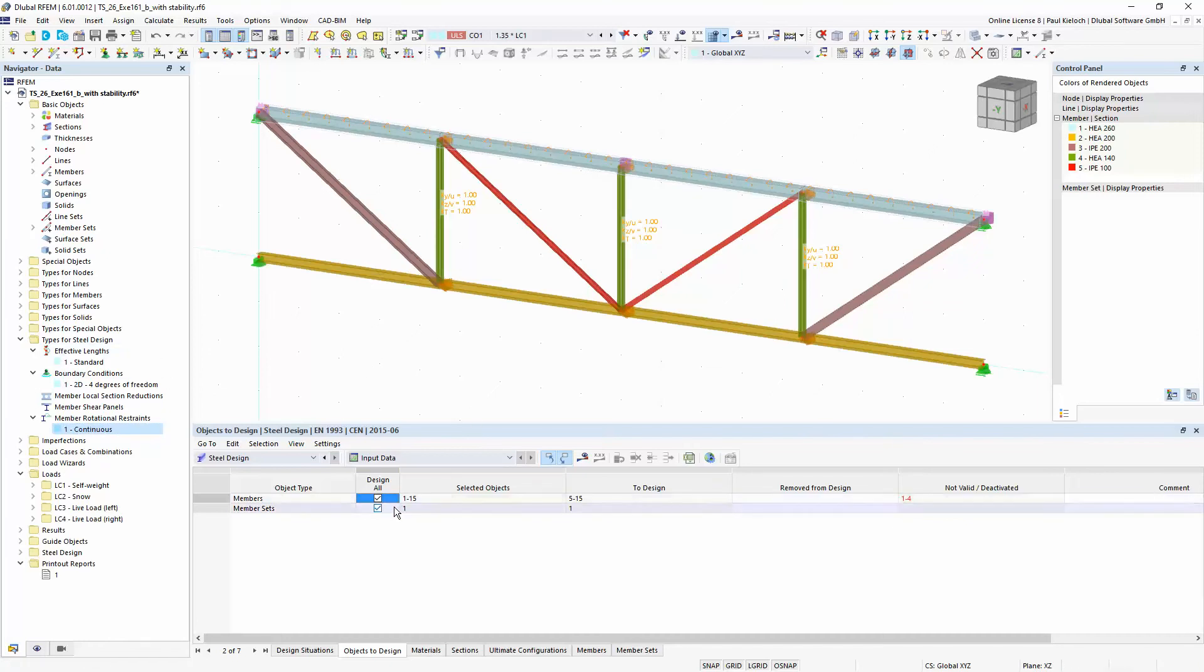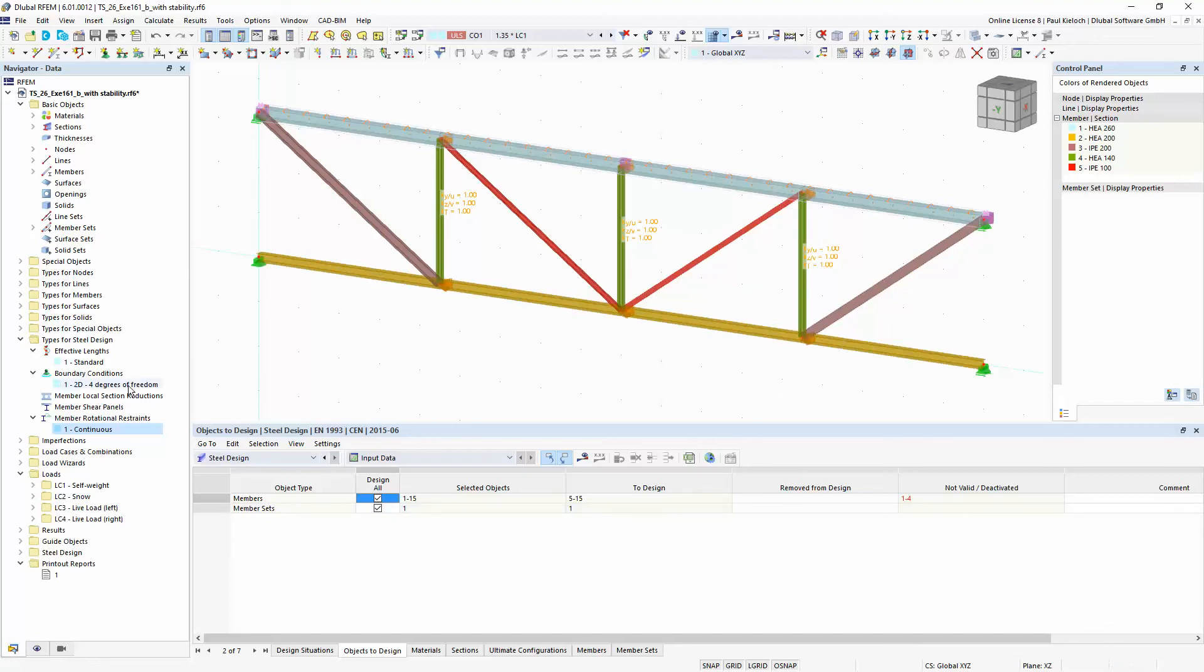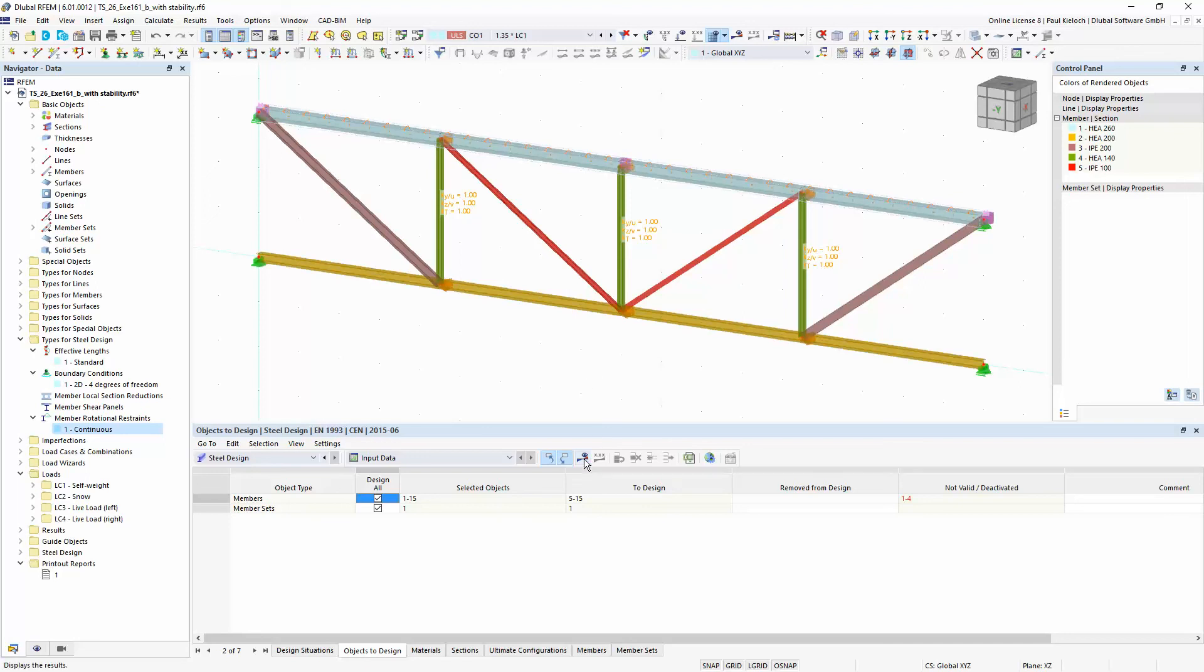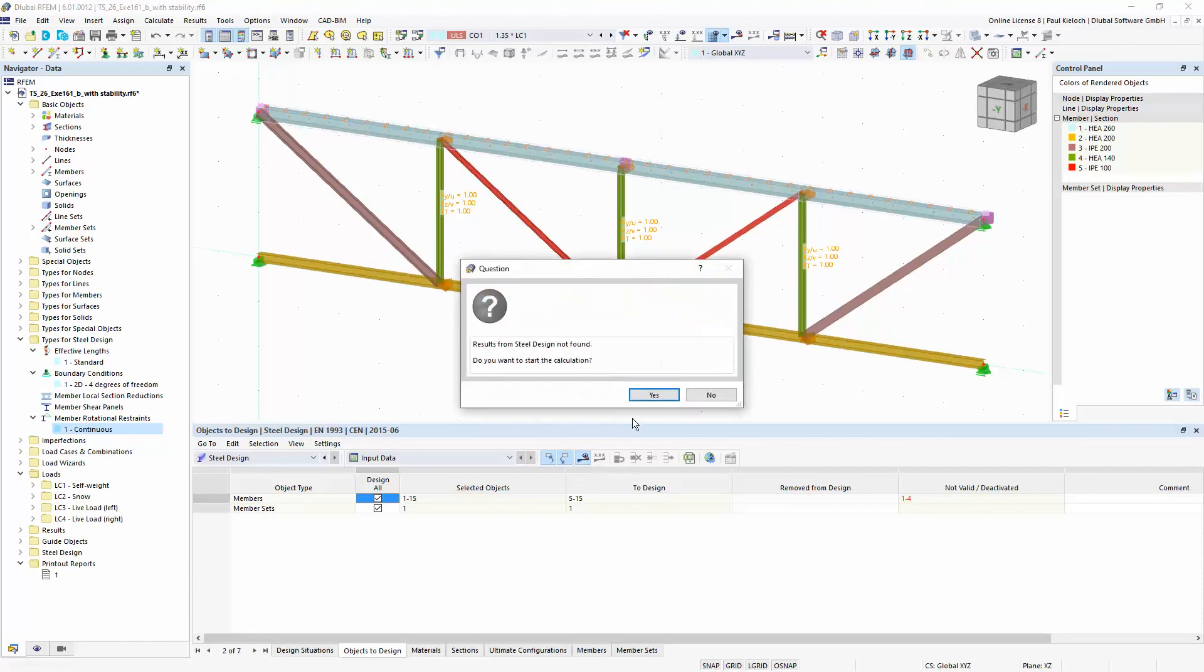And then I basically just apply all the members and member sets for the design in this steel design add-on. And for all members where I have assigned effective lengths or boundary conditions the program will also perform the stability analysis, and for the other members only the general cross-section design checks.